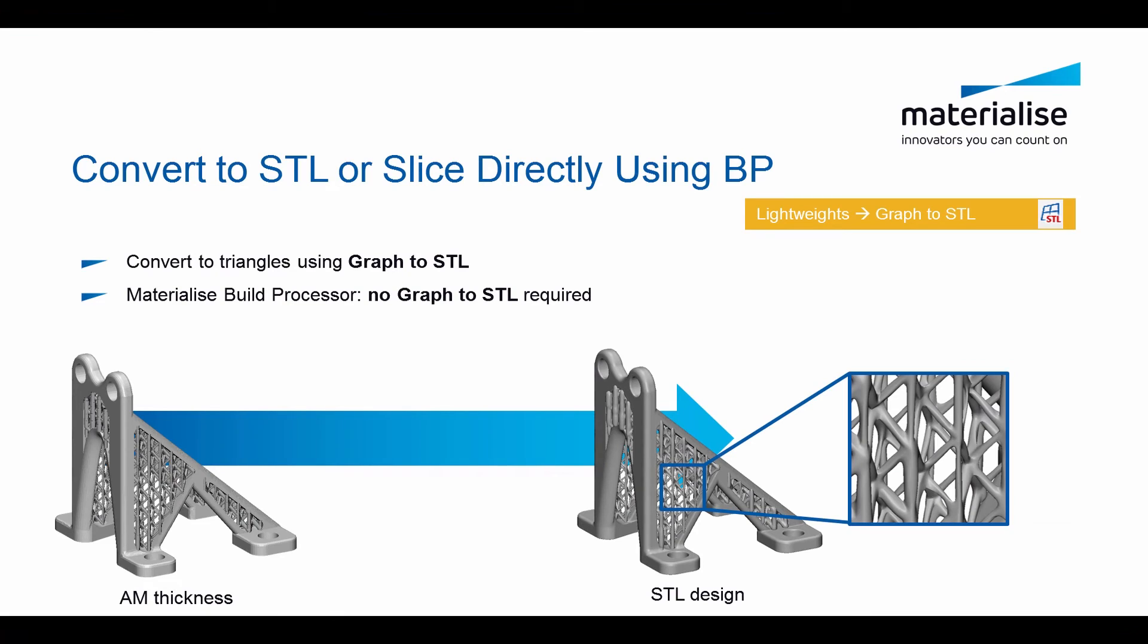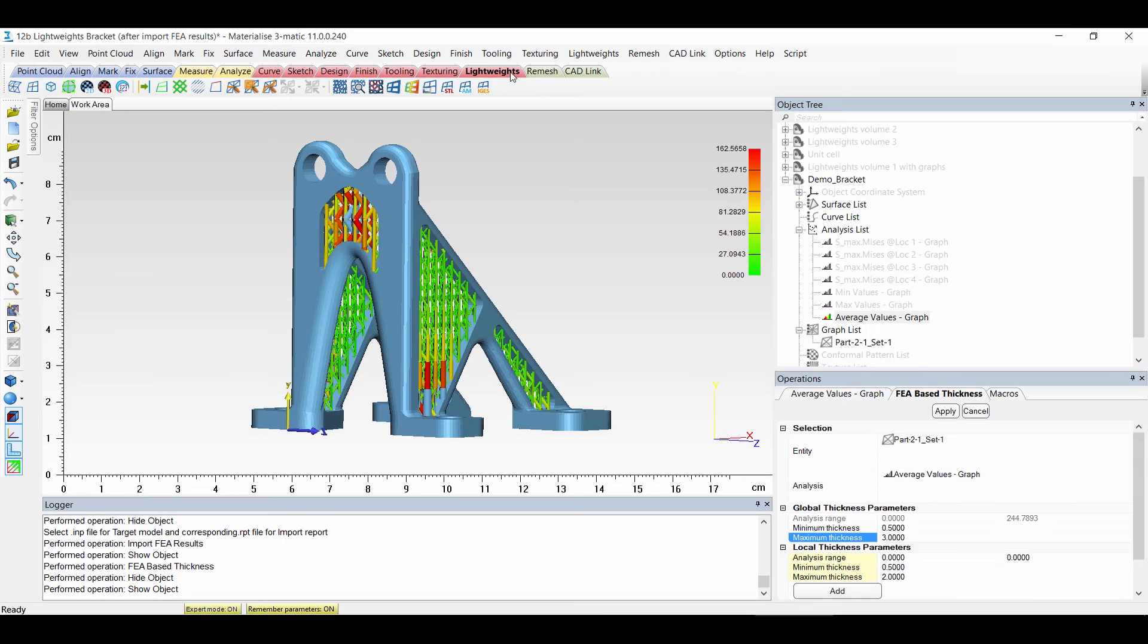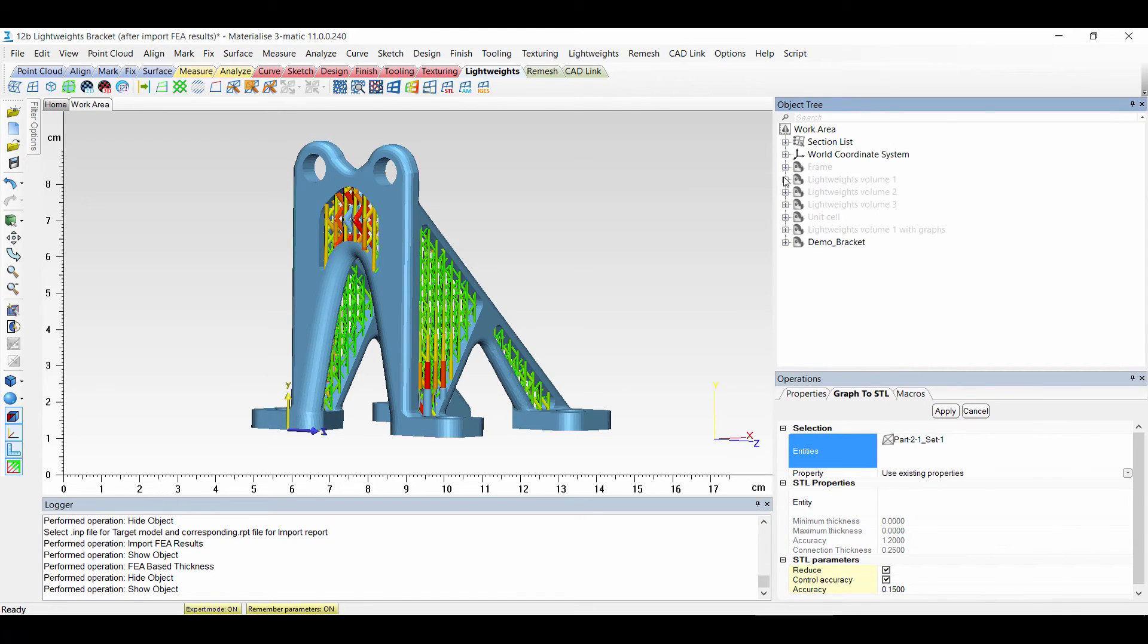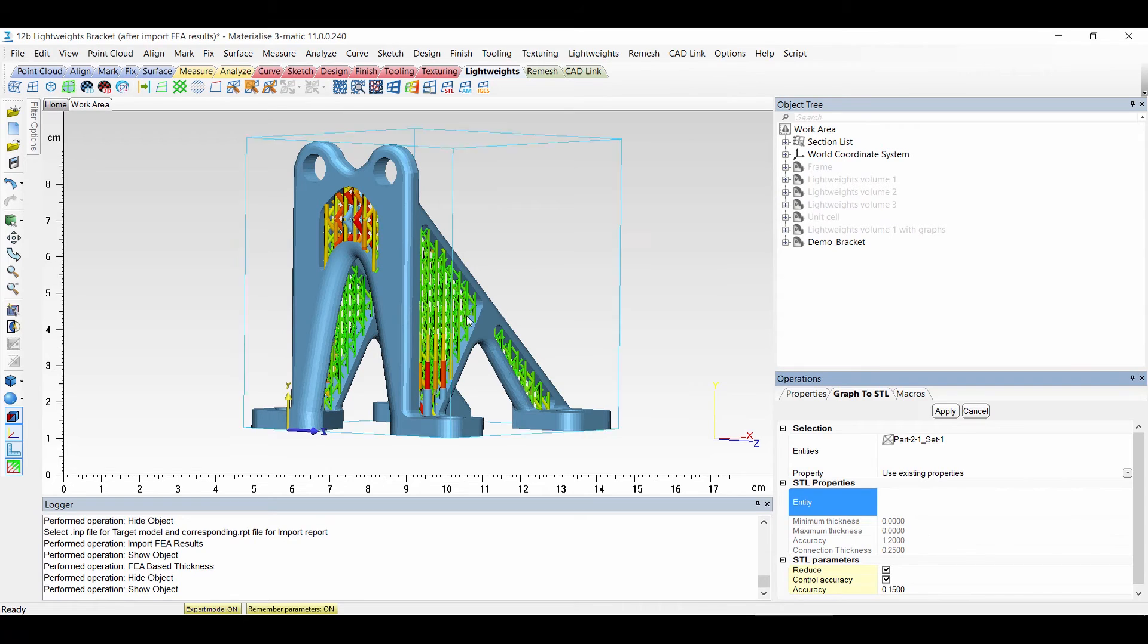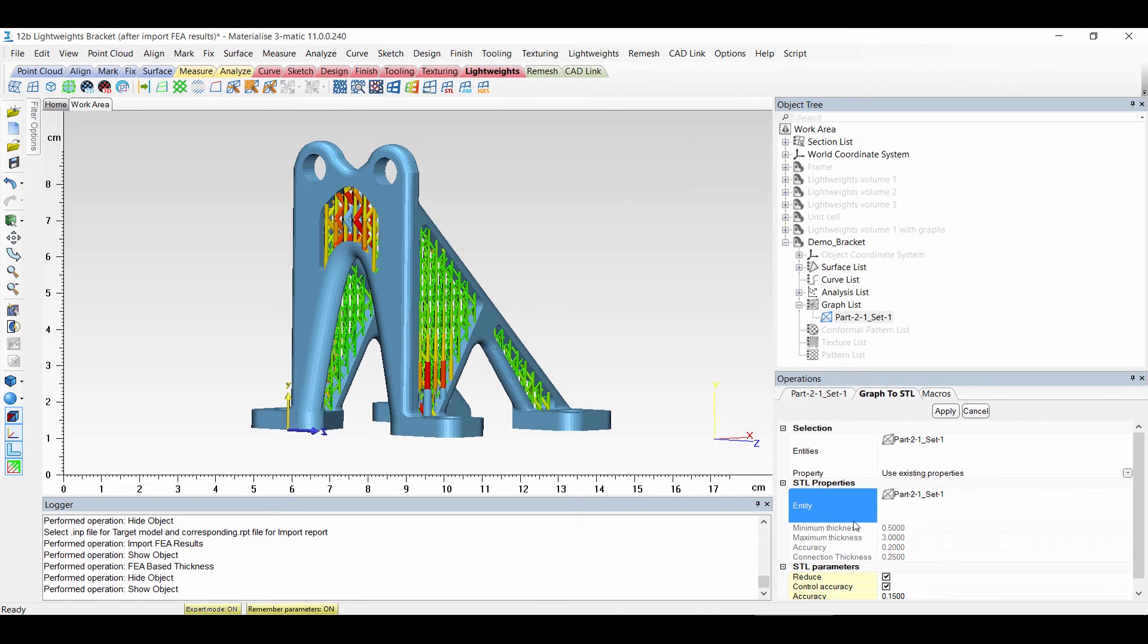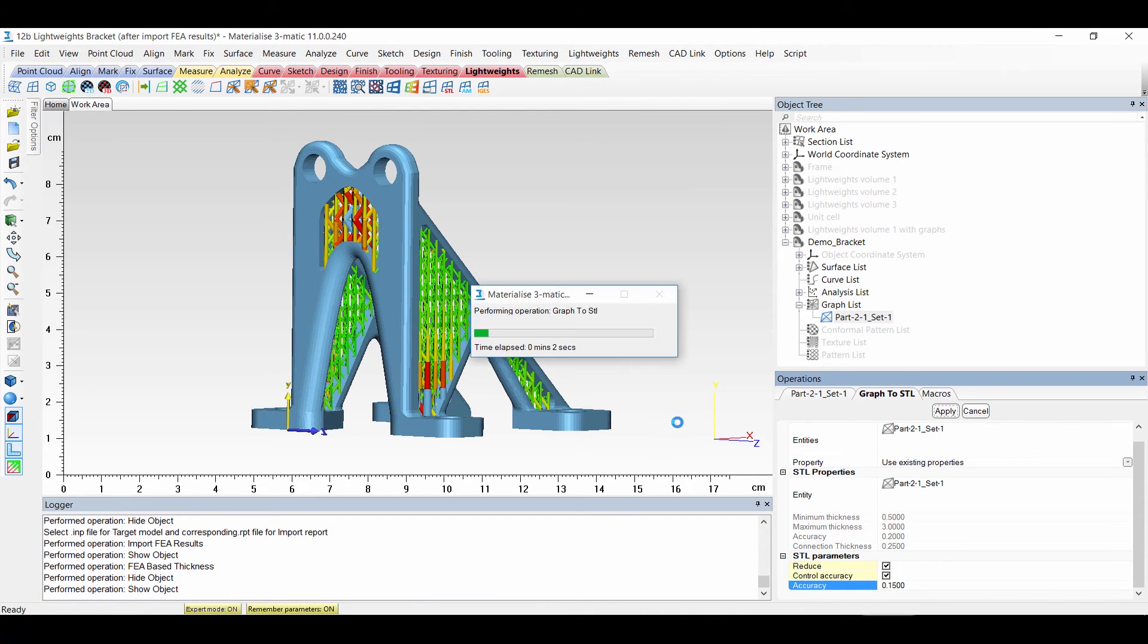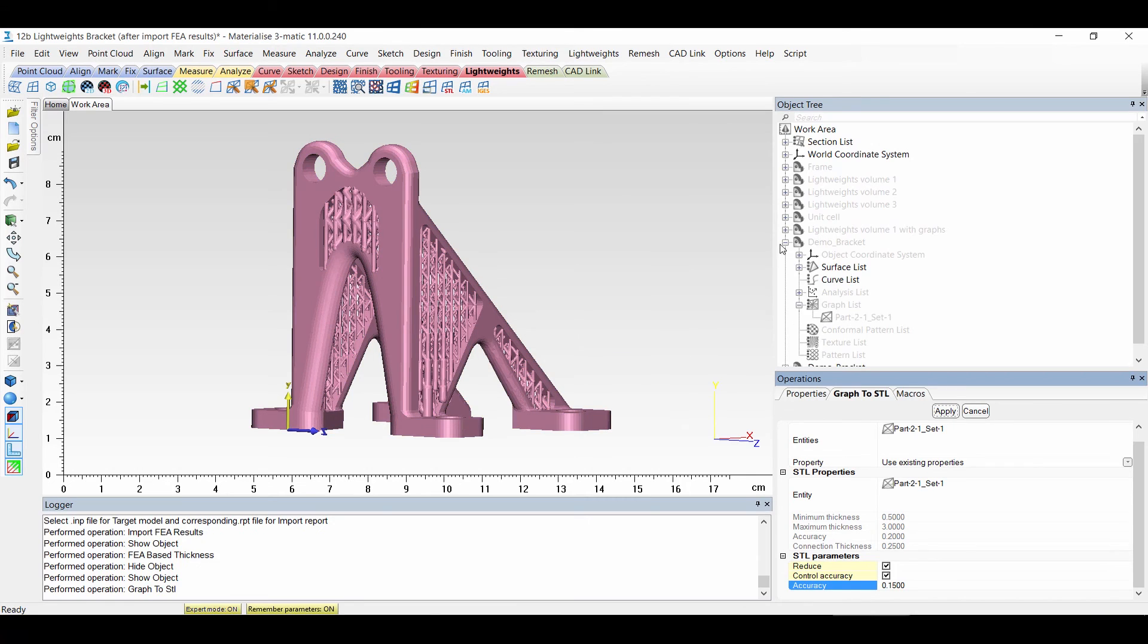Now that we applied the thickness you want to convert your graph to STL. If you use our build processor that's not required. But if you want to do it of course we can. You have to be under light weights STL. You choose your graph. And then if I load in my graph it will also find the thicknesses which have been applied. Here I can set my accuracy and I'm going to apply it. Now it is converted to STL.